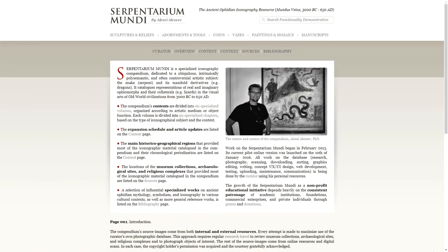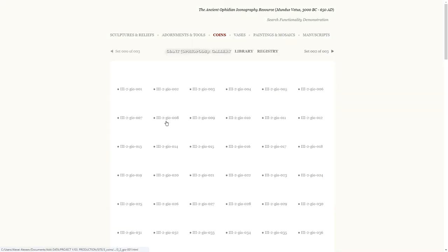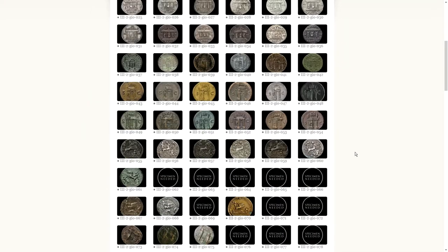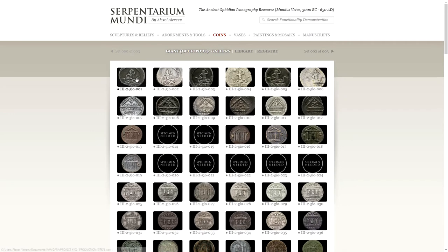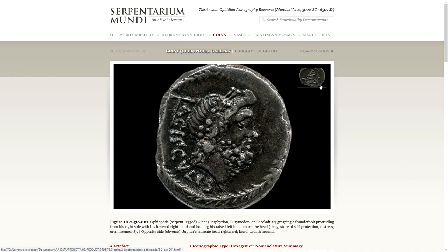Now, let's look at the online prototype. I will use the article on the Ophiopod Giant as an example. In order to access it, I will first navigate from the project's homepage to the Volume 3 Coins landing page, and from there to the article's landing page. As you can see, the article's entry point is the gallery, with the thumbnails displayed in a six-column grid. By clicking on a thumbnail, one can navigate to a particular iconographic record, with a good quality image of a specimen and its detailed description. In this case, the reverse of the coin is of greatest interest, and that's why it is given priority and shown first by default. The obverse is also available for viewing, and the mouse-over functionality provides access to its image.